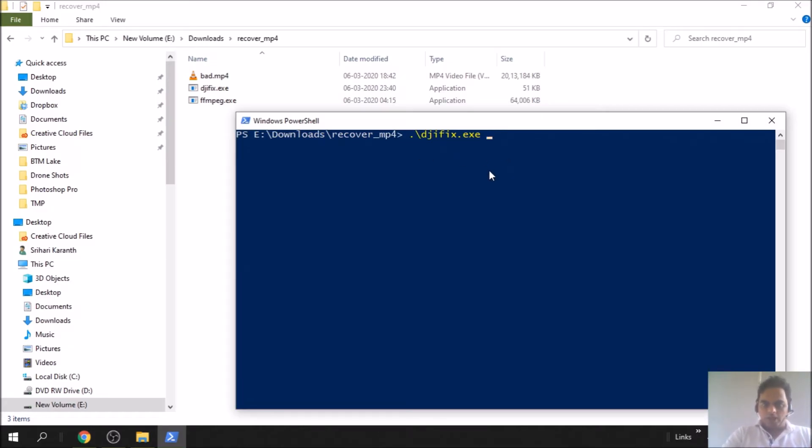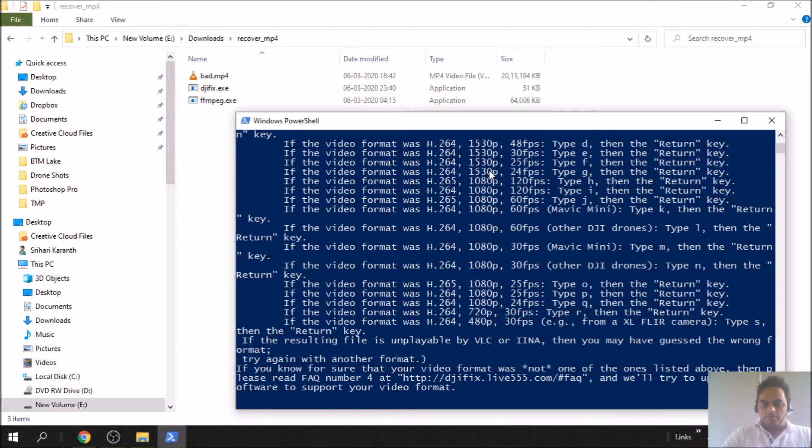Type djifix and your corrupt file name. Make sure you give dot slash, so it's dot slash djifix.exe space the bad name, so it's bad.mp4, and hit enter.